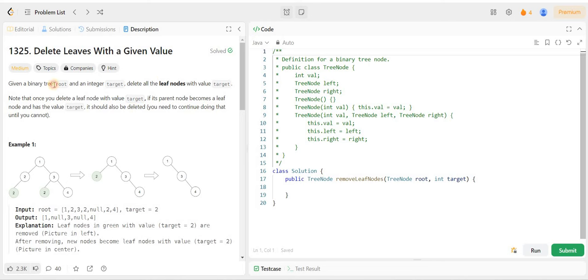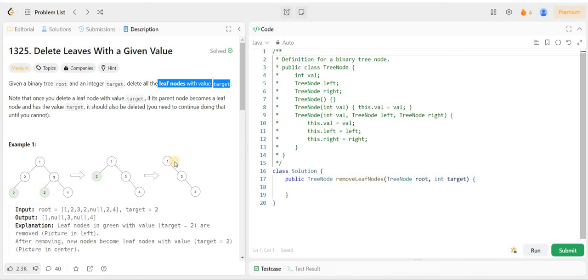We have a binary tree called root and an integer called target as input. We have to delete all leaf nodes whose value equals target. If deleting a leaf node causes its parent to also become a leaf node equal to target, we have to delete that node too. We need to return the resulting tree.